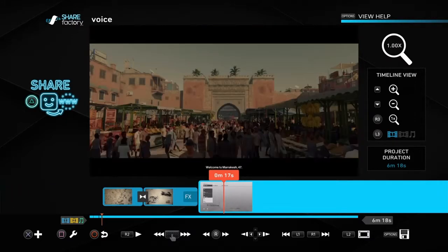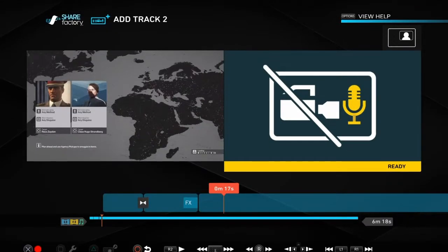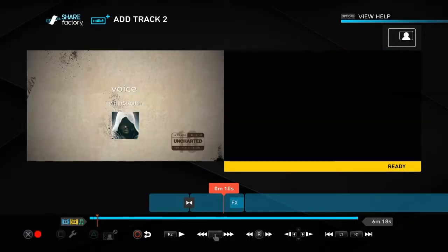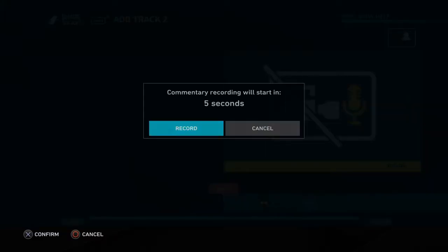So you can see that I've successfully added voice to a track. So you click X and you do add track. And if you click X again it gives you the option record video or record audio. You can skip this by clicking on record.